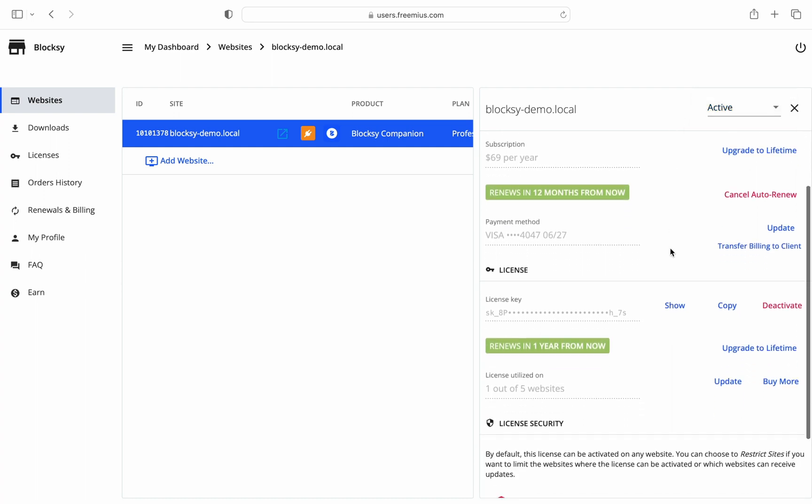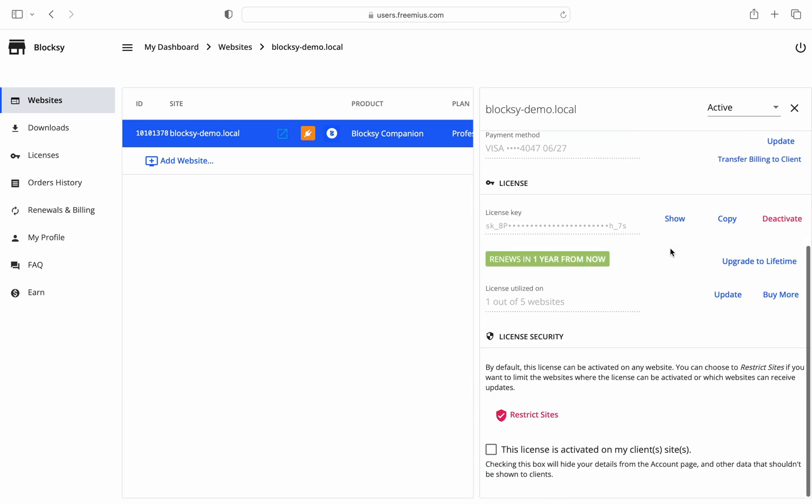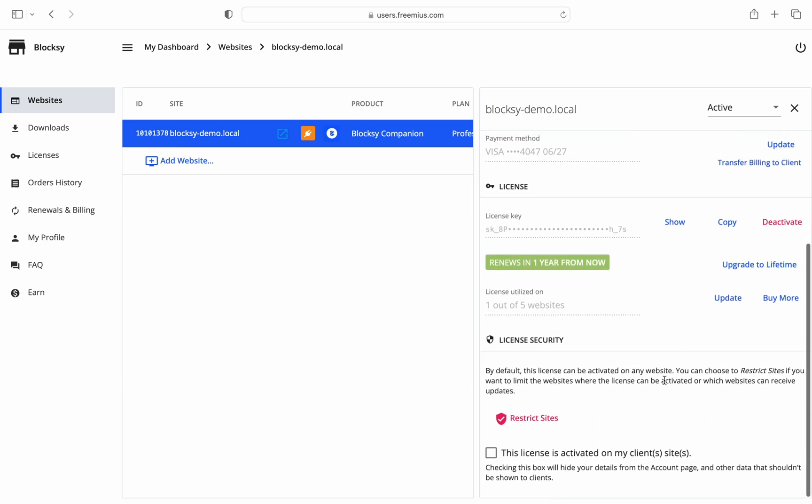There are also options for the license such as restricting on which websites it can be activated, but we'll talk more about that in a bit.